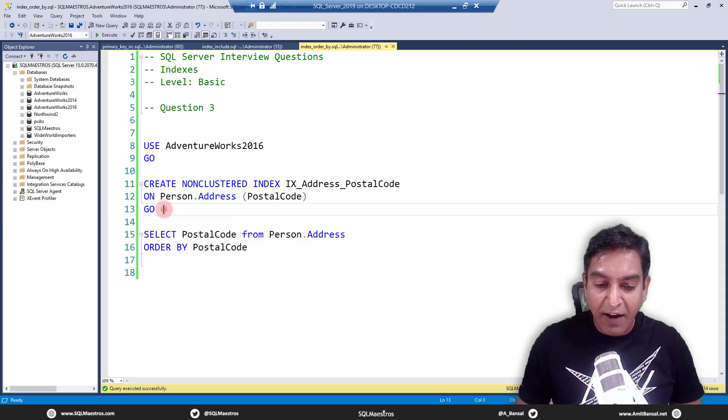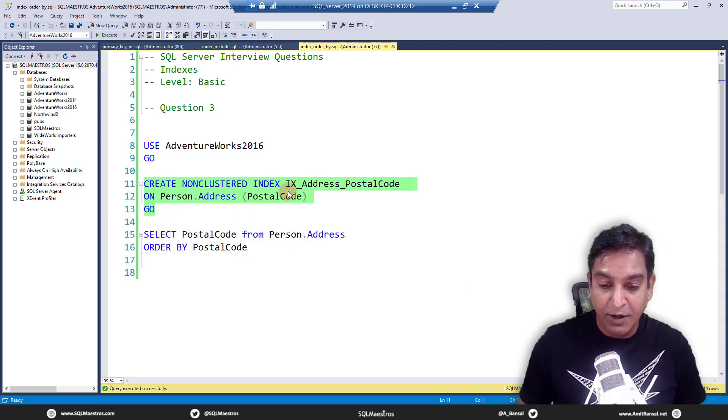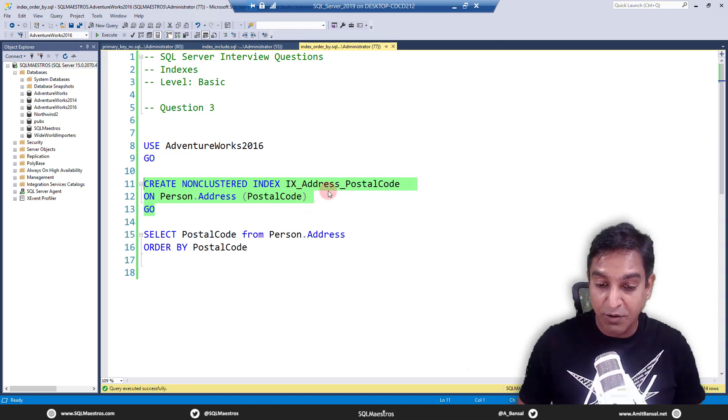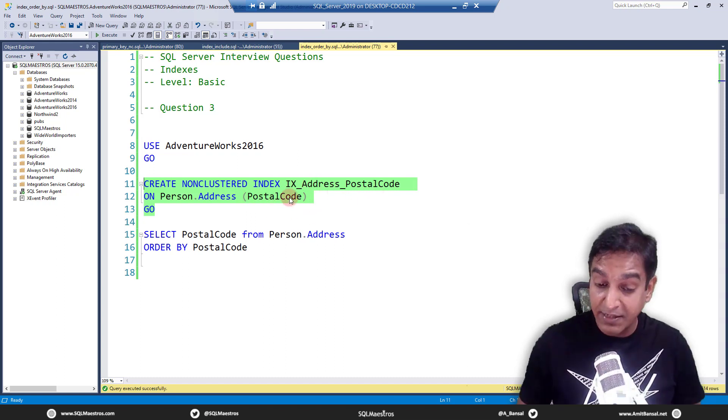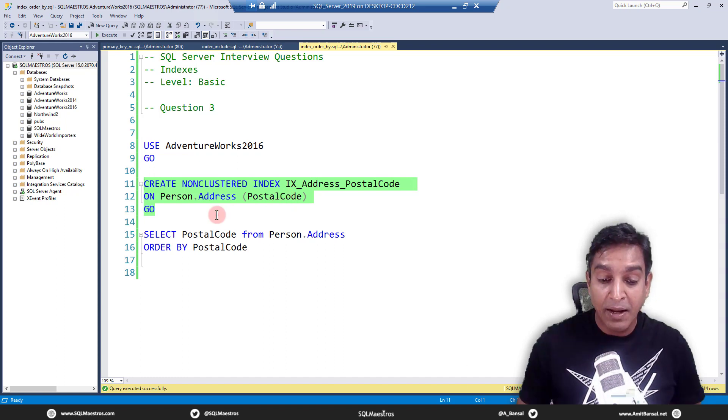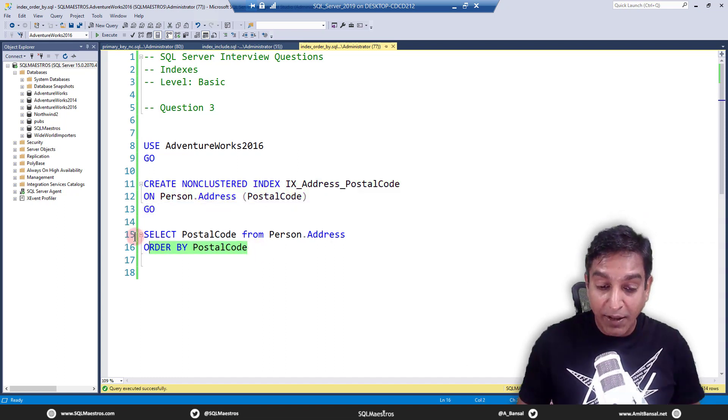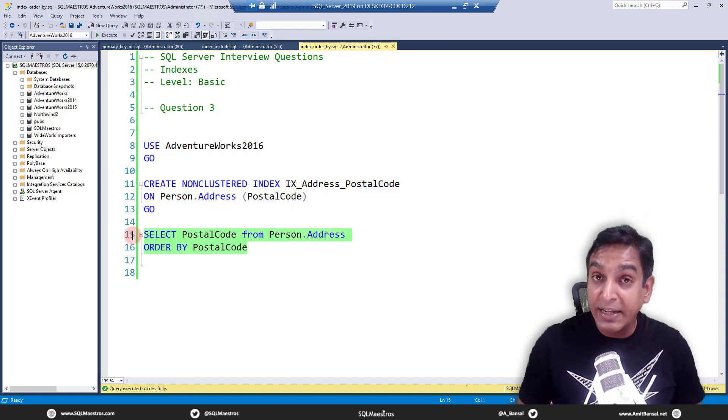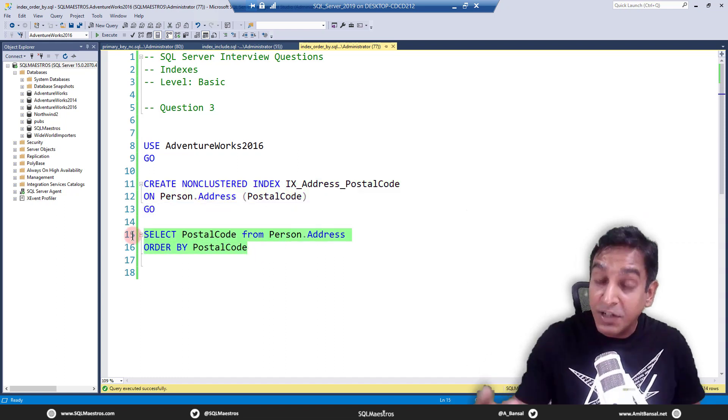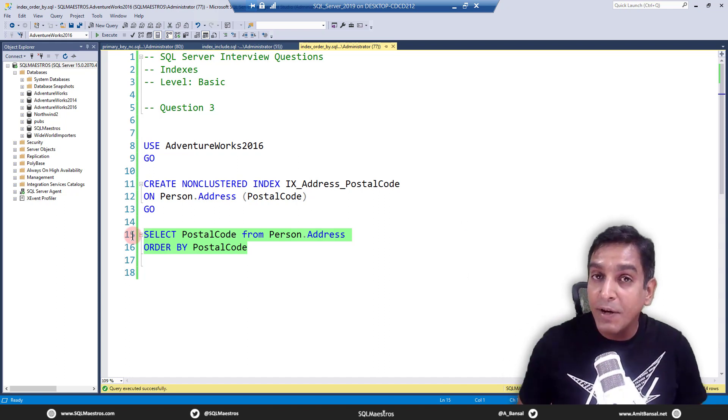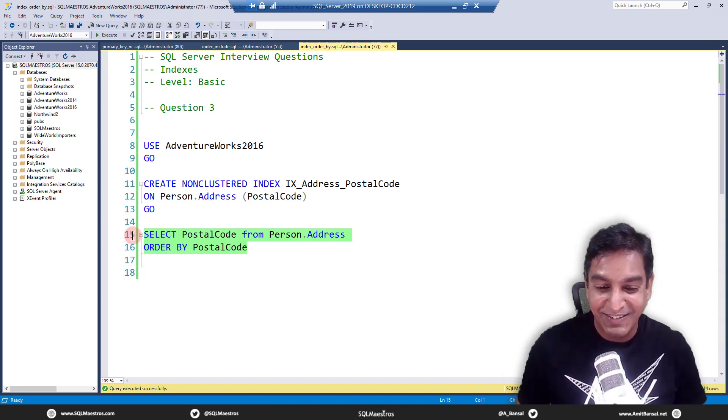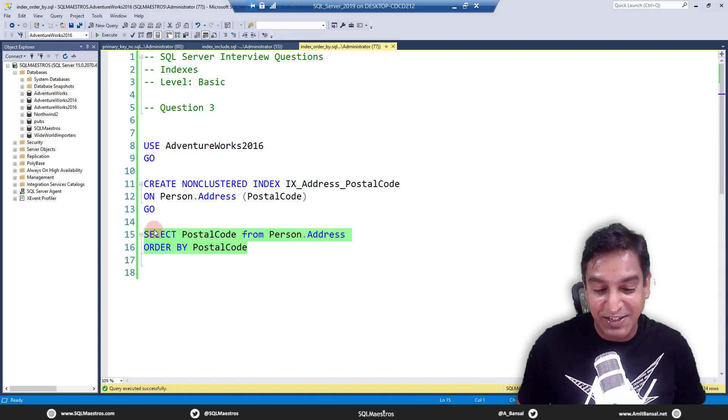The question is, if I create an index on postal code, so this is an index called ix_address_postalcode, if I create this index on postal code and then I run this query again after creating the index, will I get rid of the sort operator?